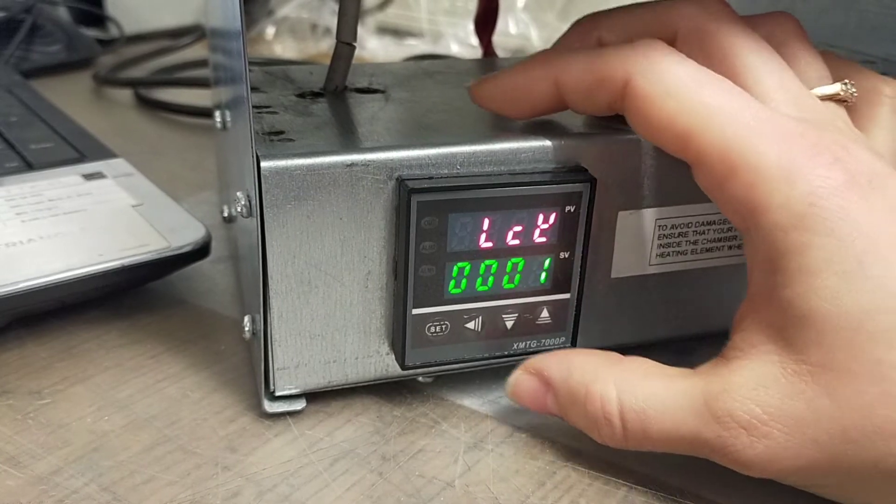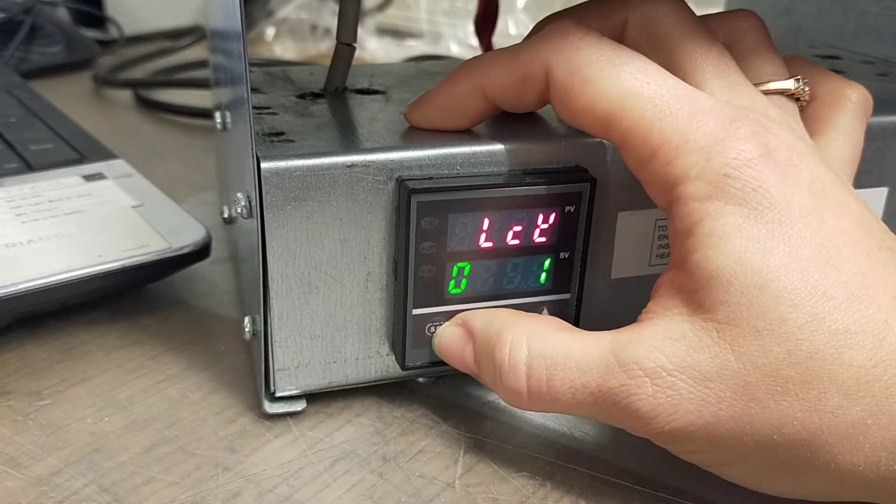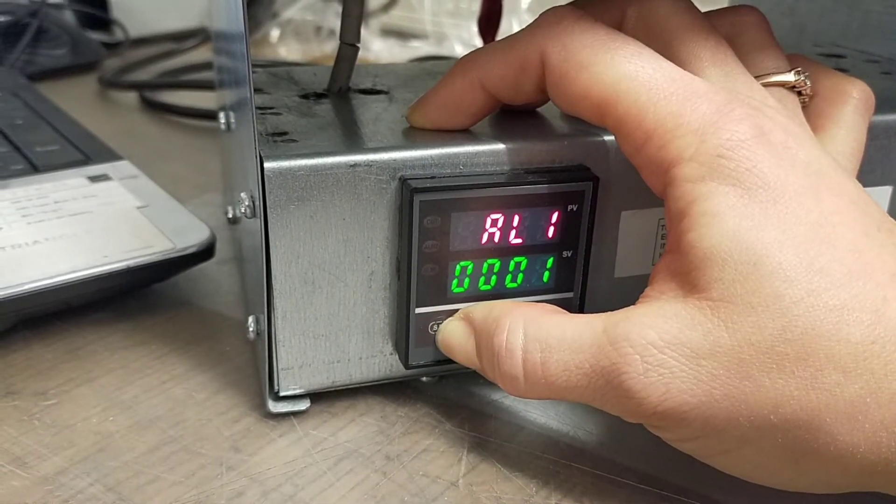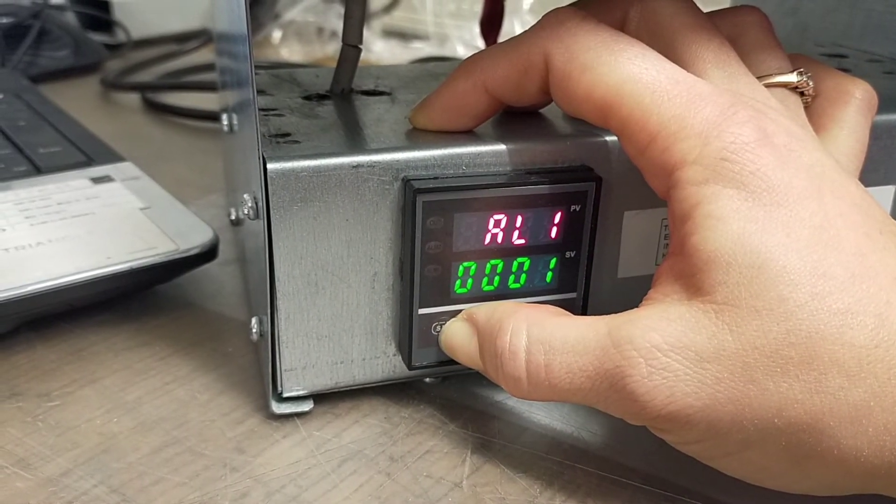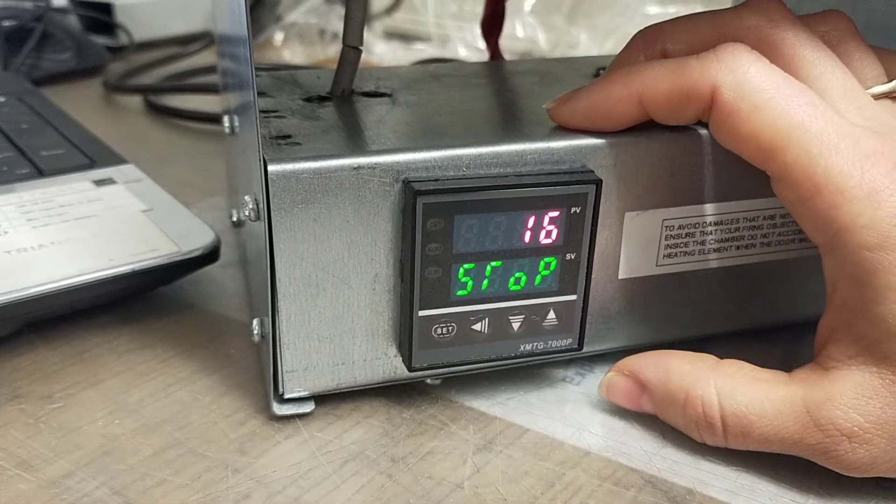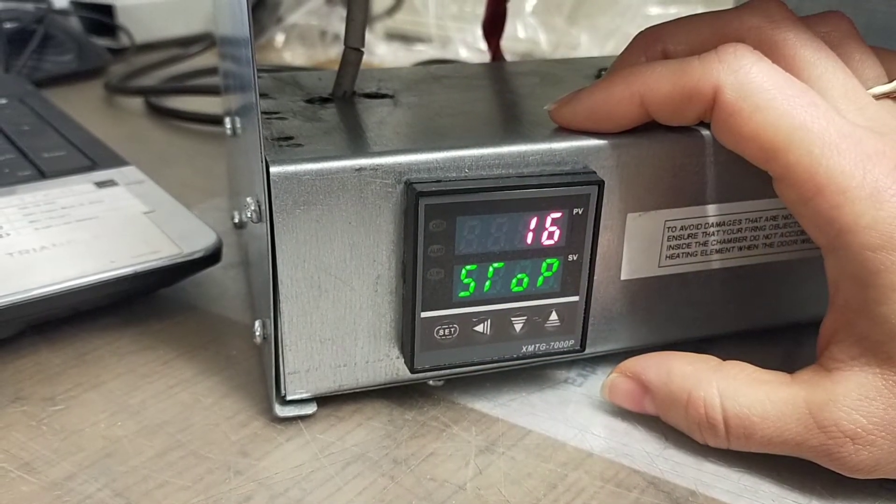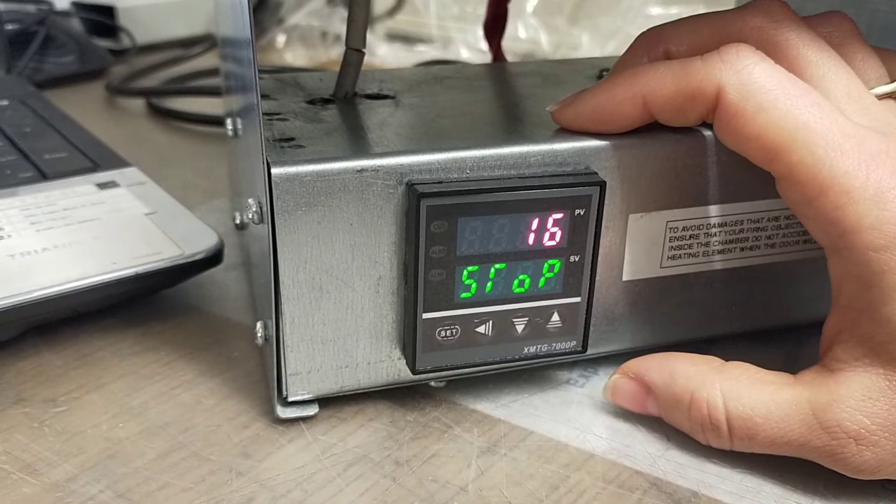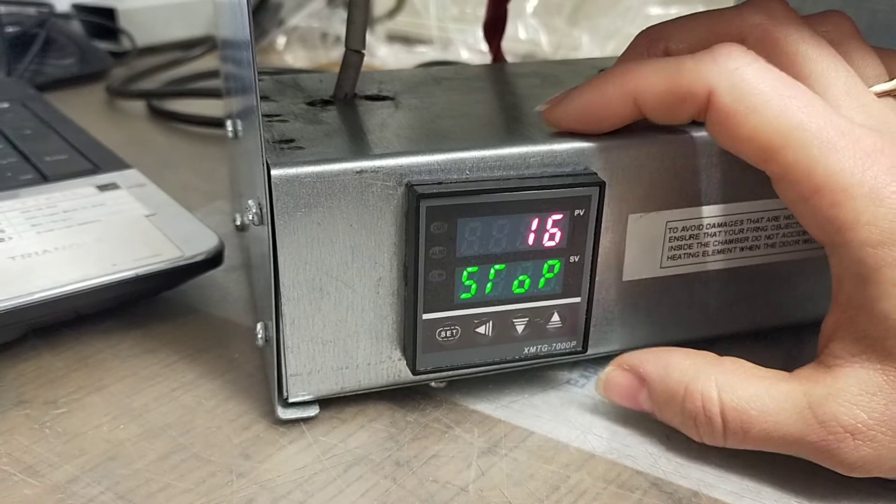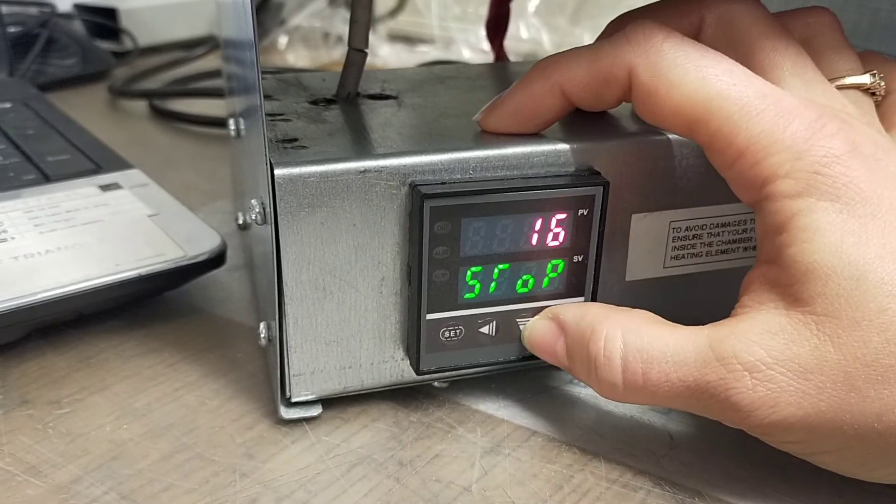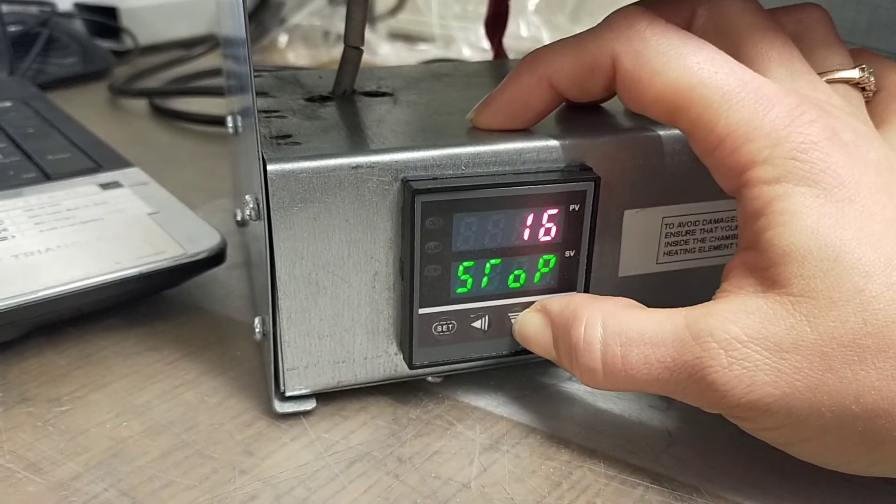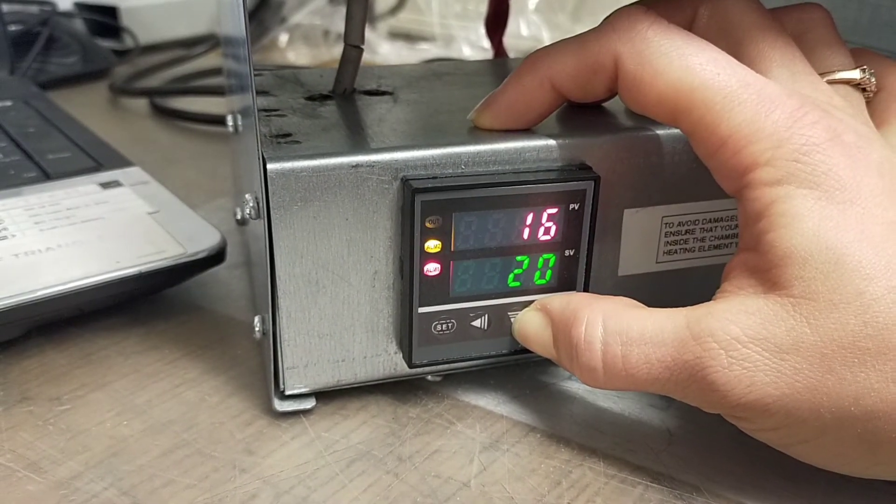And set for three seconds until you see 'stop' on the bottom line. Please press arrow down for three seconds to restart your program.